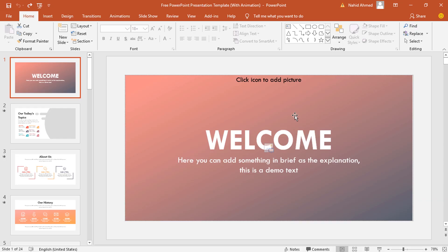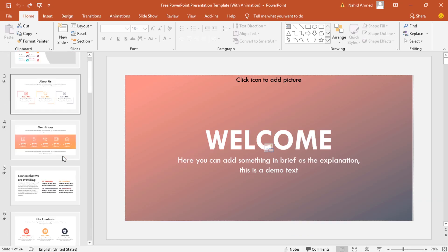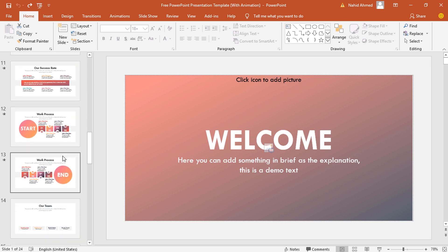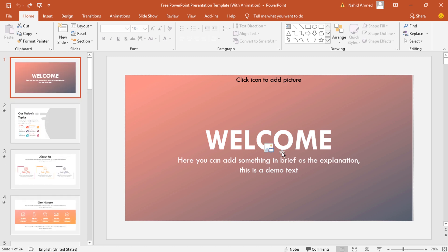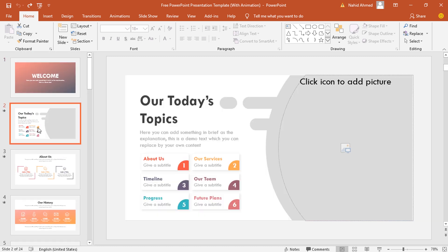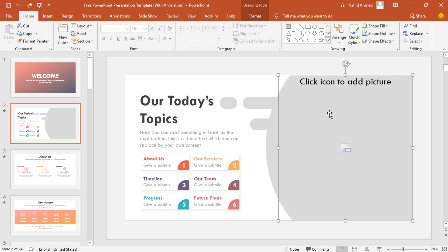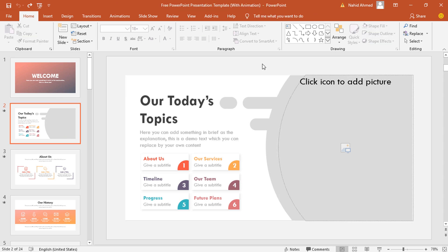At first, when you open the template file, you will see that I have not added any demo pictures. Instead of demo pictures, I have used these image placeholders everywhere, and this is called the drag-and-drop feature.